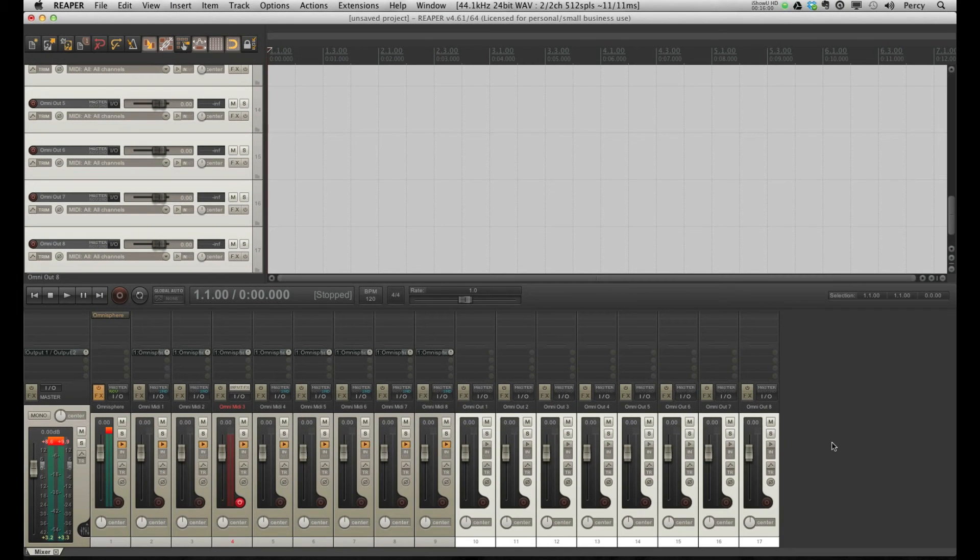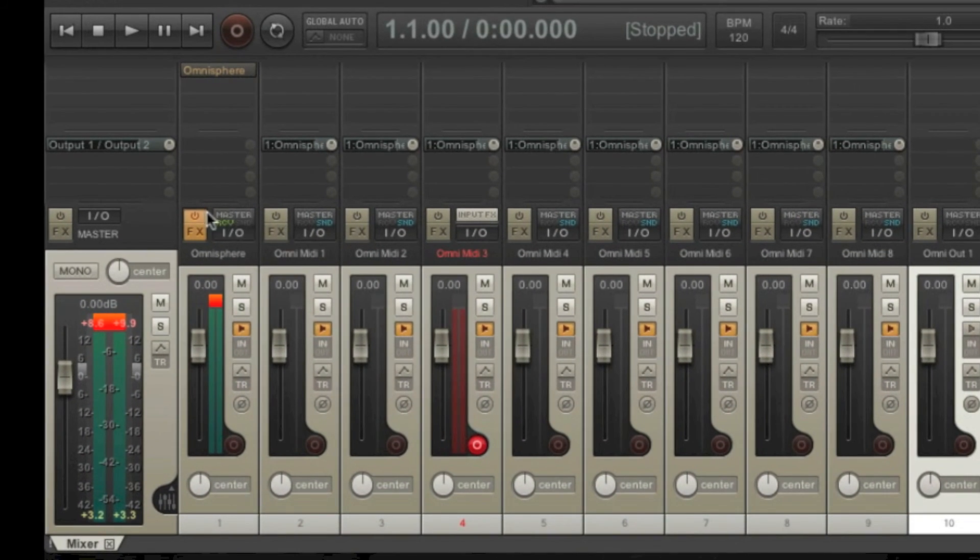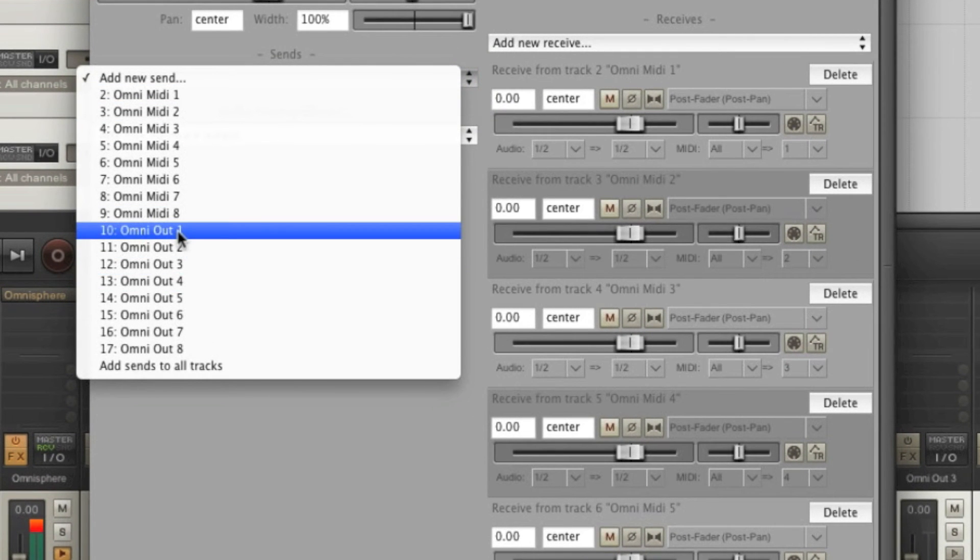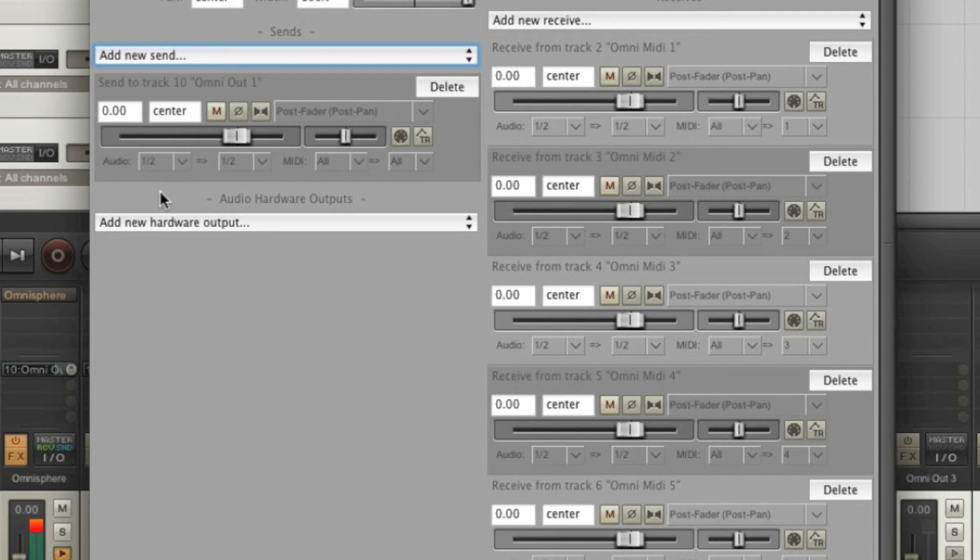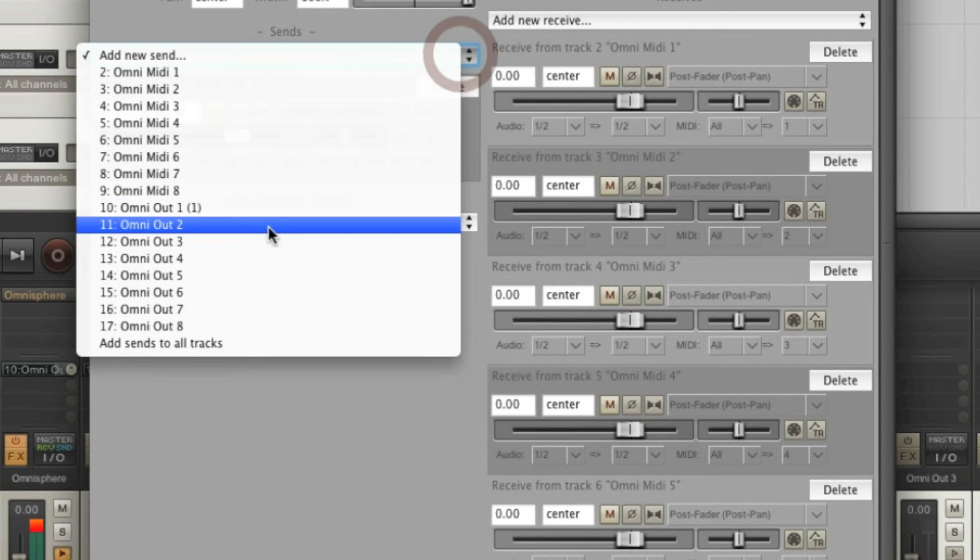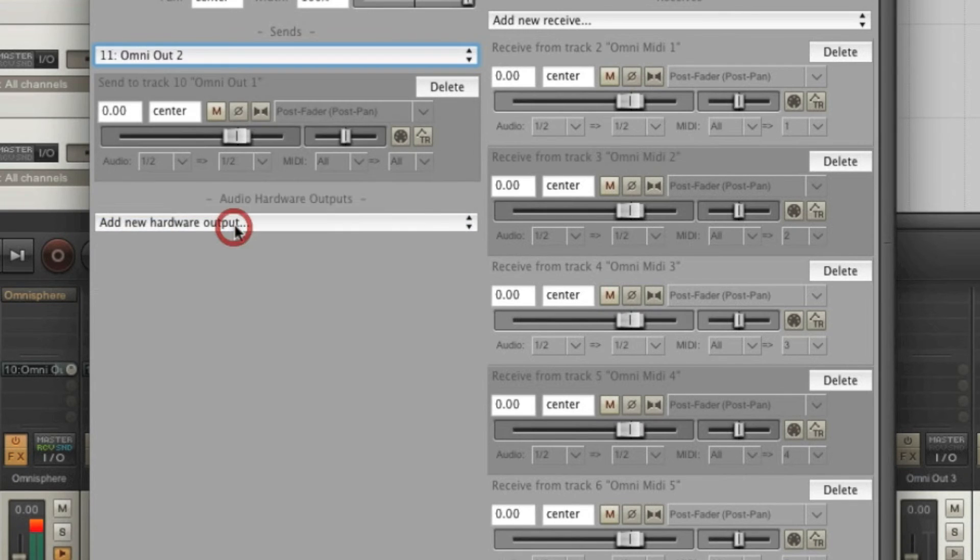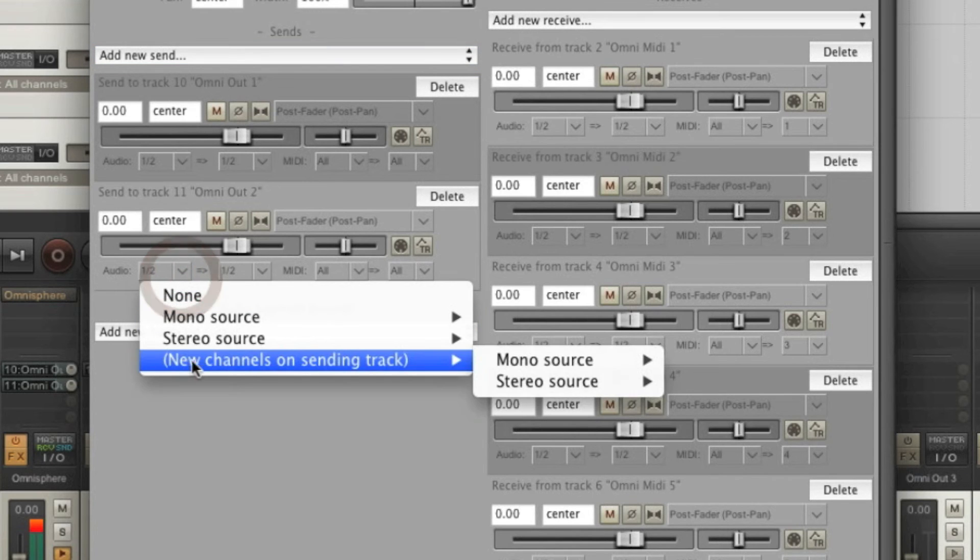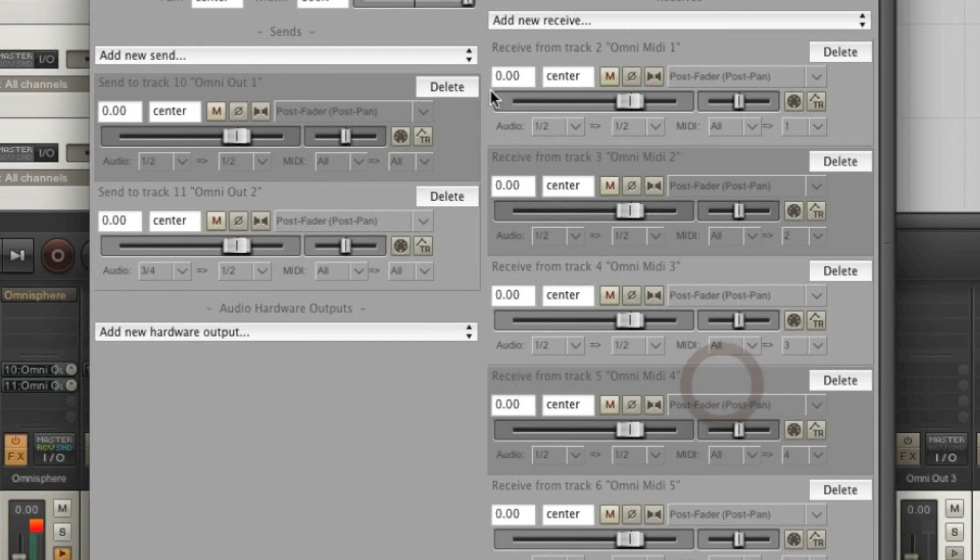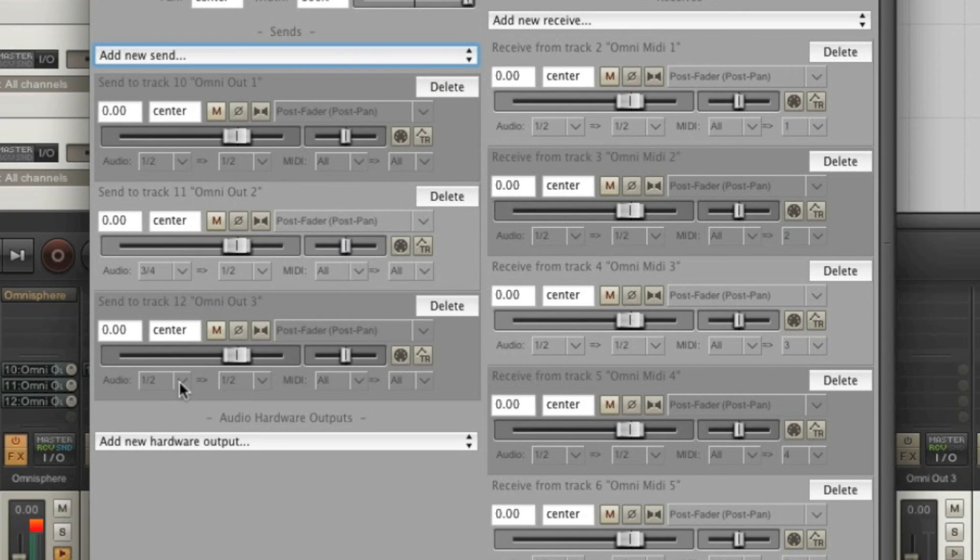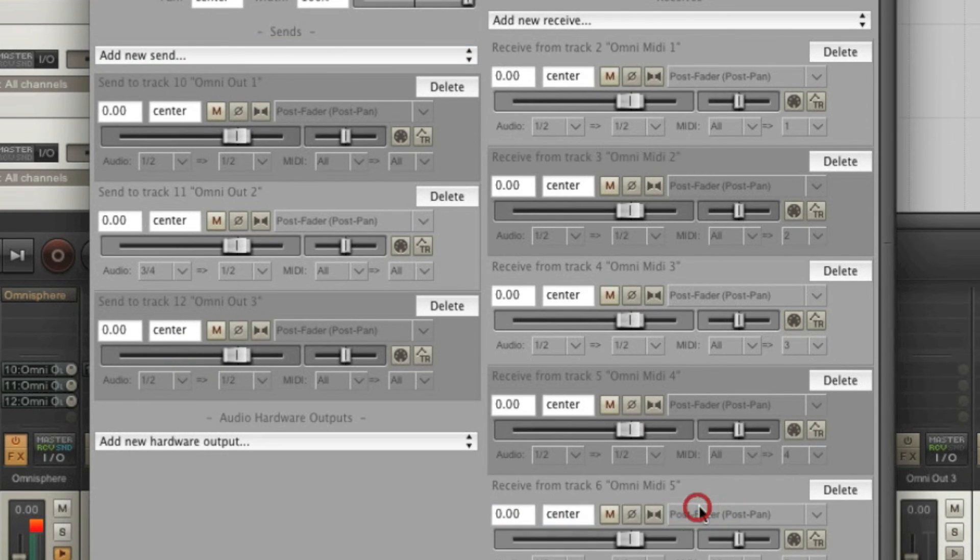Now we have to route the different outputs from OmniSphere to the eight new tracks we've just created. Let's create some sends on this track. Add new send. The first instrument we want to send to OmniOut1. As you may remember, it's sending its output through channels one and two, and this is selected by default. The second instrument, we want to send to OmniOut2. Only this is sending its output through channels three and four, so let's change this accordingly. The next one, OmniOut3, we're going to change this to five and six. And I think you get the idea.